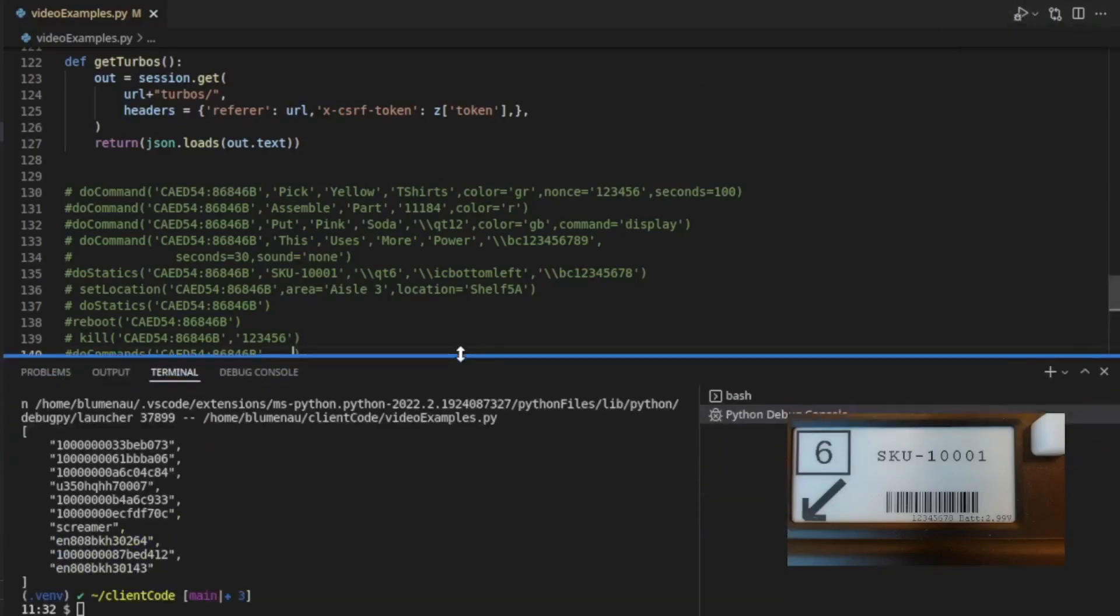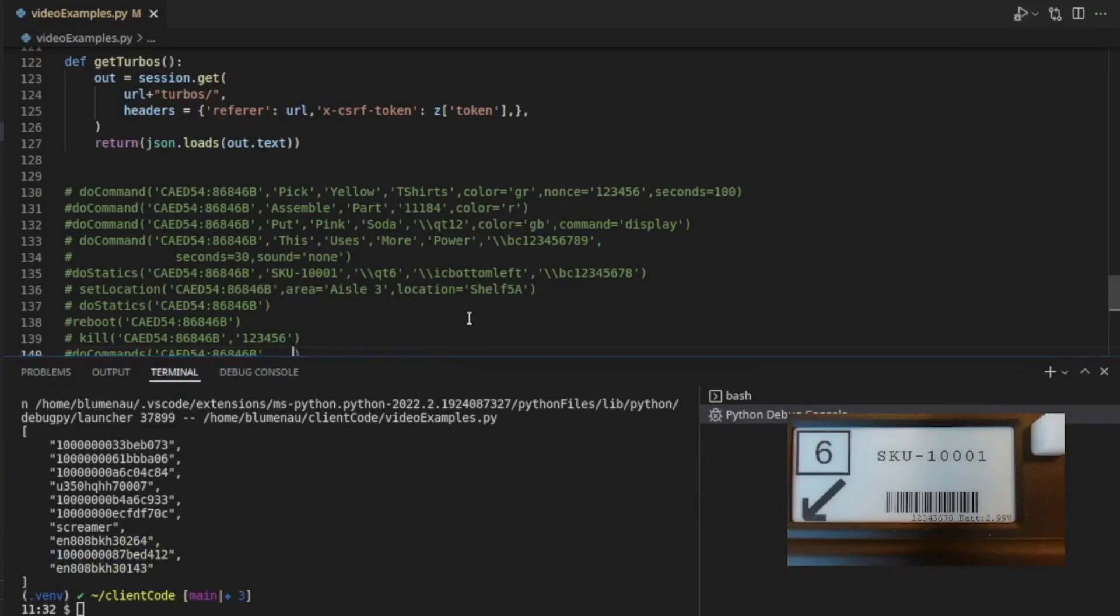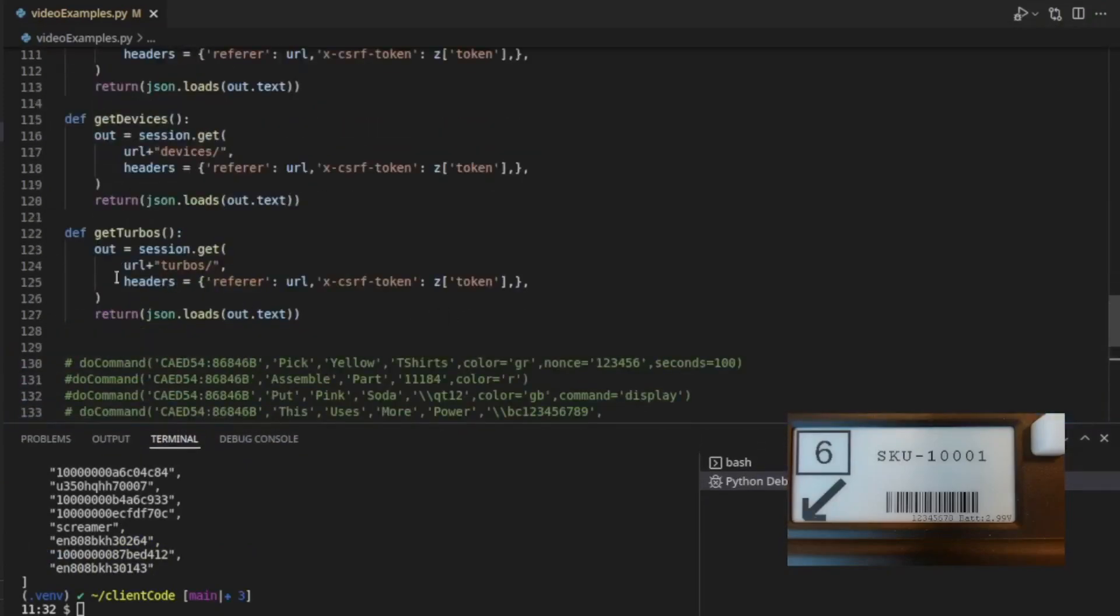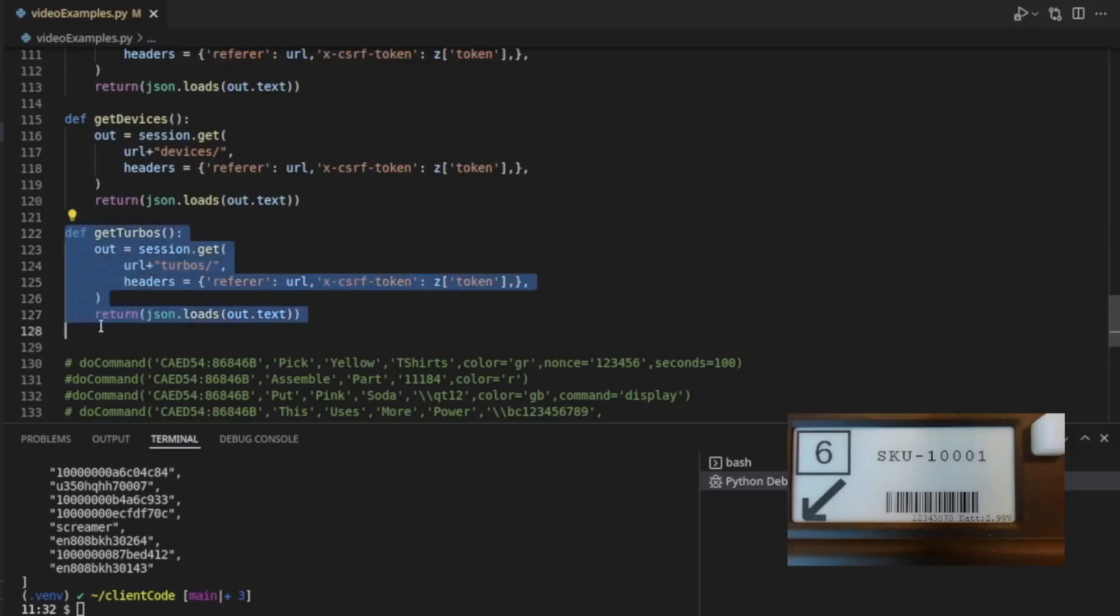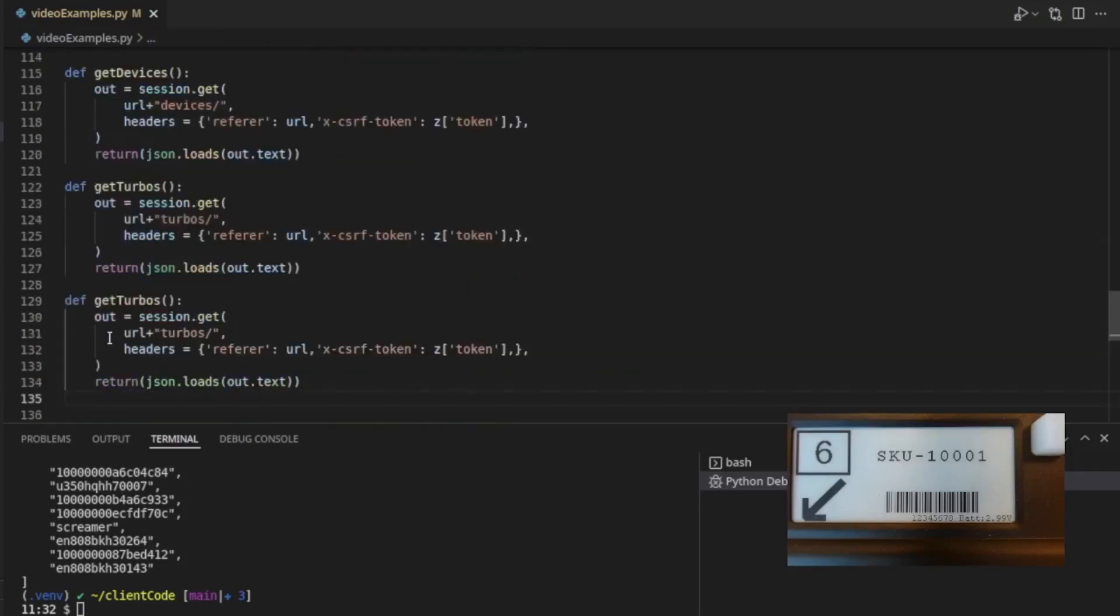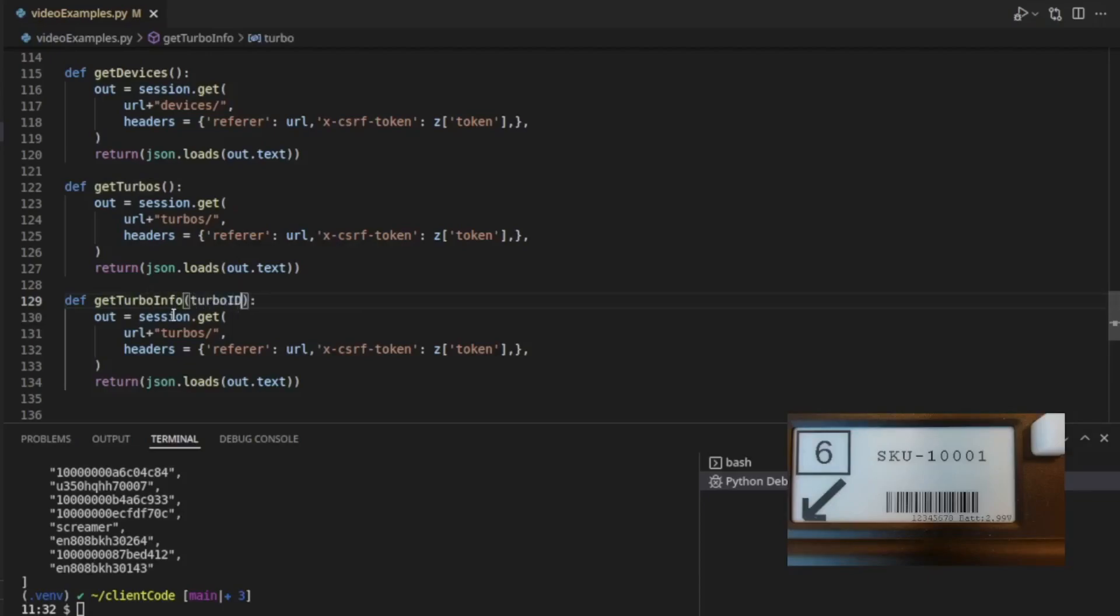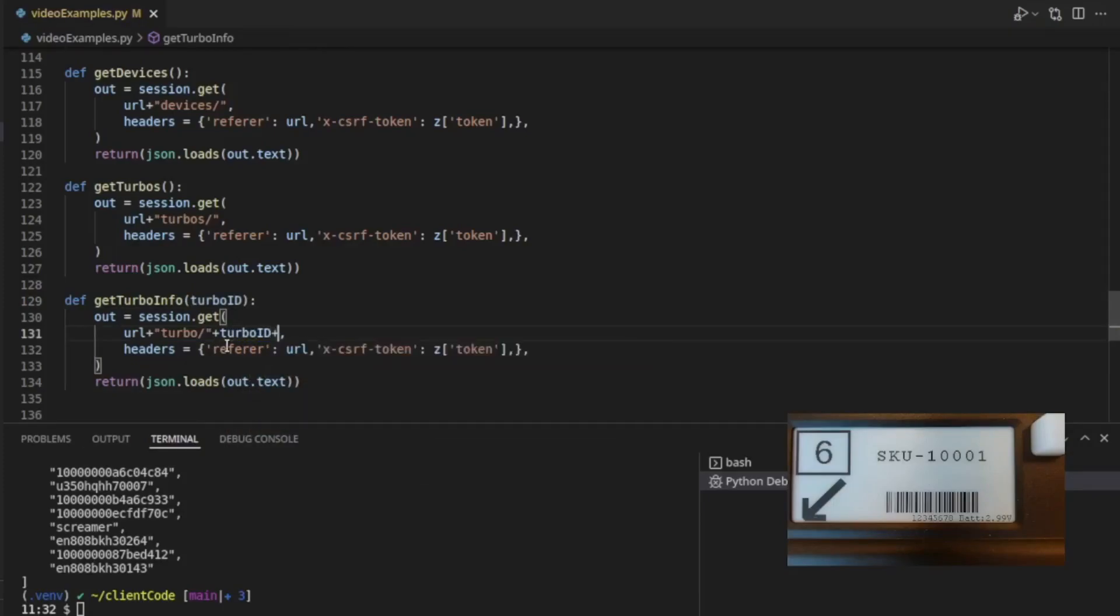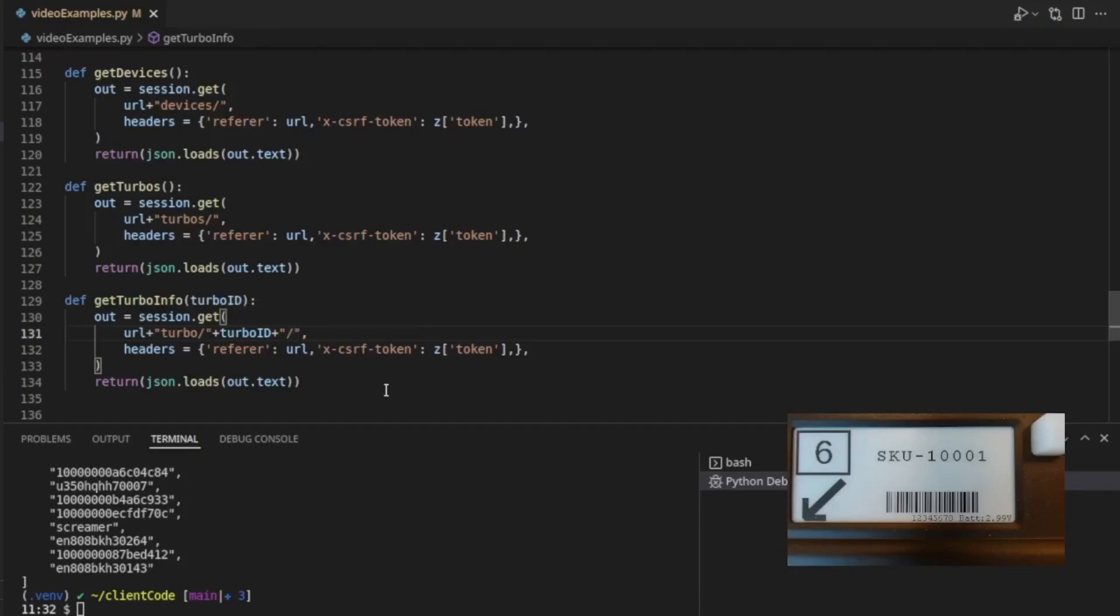Now, you can see the list of turbos. And similarly, you could say, get turbo info. And we put in a turbo ID here. Say, turbo, and then put in a plus, turbo ID, plus, and then our slash to end that particular turbo, so now we can get the info from a particular turbo.